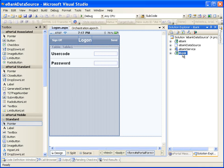Smart mobile device presentation is intended for users who will access applications from a smart mobile device such as a smartphone. Web service presentation is intended for cases where we want to expose applications as one or more web services.